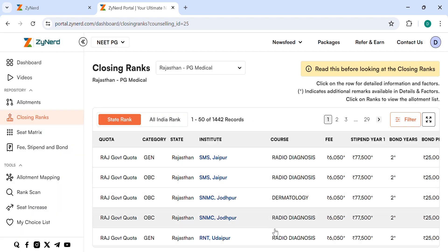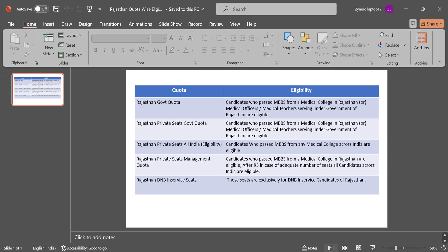Let us see quota-wise eligibility. First comes Rajasthan Government Quota. Candidates who passed MBBS from a medical college in Rajasthan, or medical officers or medical teachers serving under Government of Rajasthan are eligible. Same eligibility is applicable for Rajasthan Private Seats Government Quota.